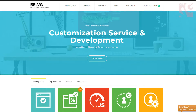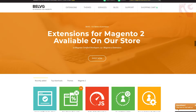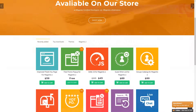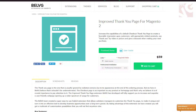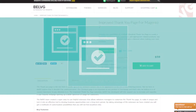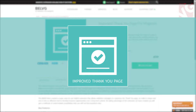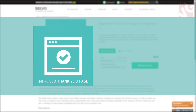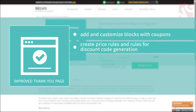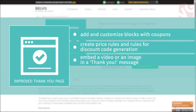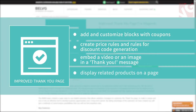Hey everyone, it's Belvigy here. Welcome back to our video, and today we're going to show you why you really need our improved thank you page module. It is actually an extended version of a default thank you page which allows you to add and customize blocks with coupons, create price rules and rules for discount code generation, embed a video or an image in a thank you message, and display related products on a page. Alright, let's get into it.